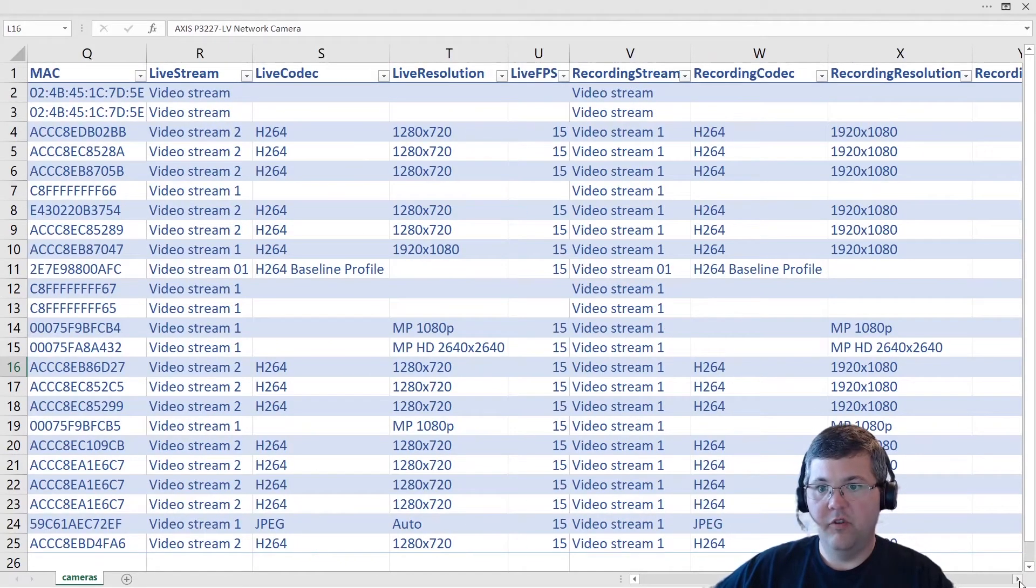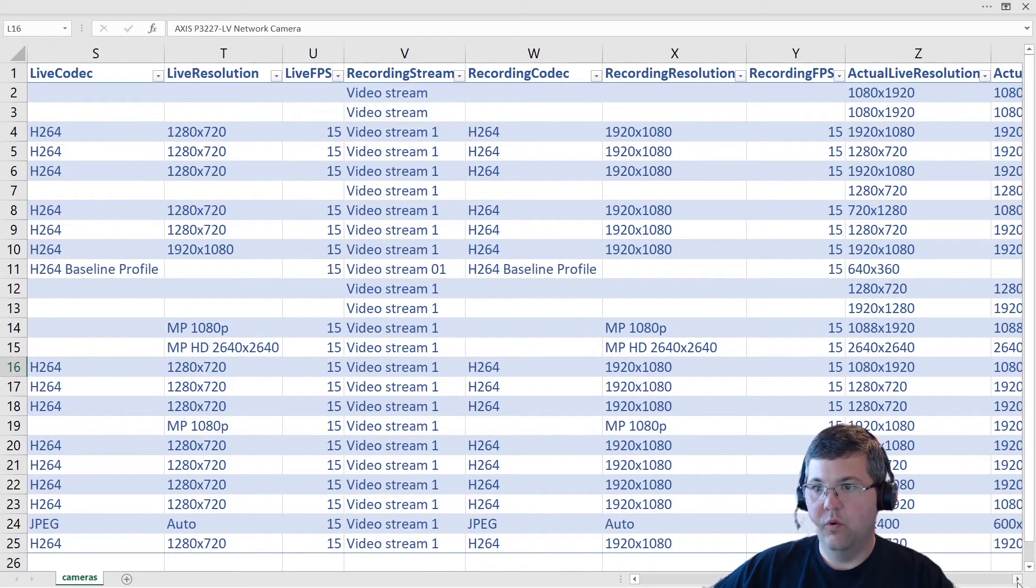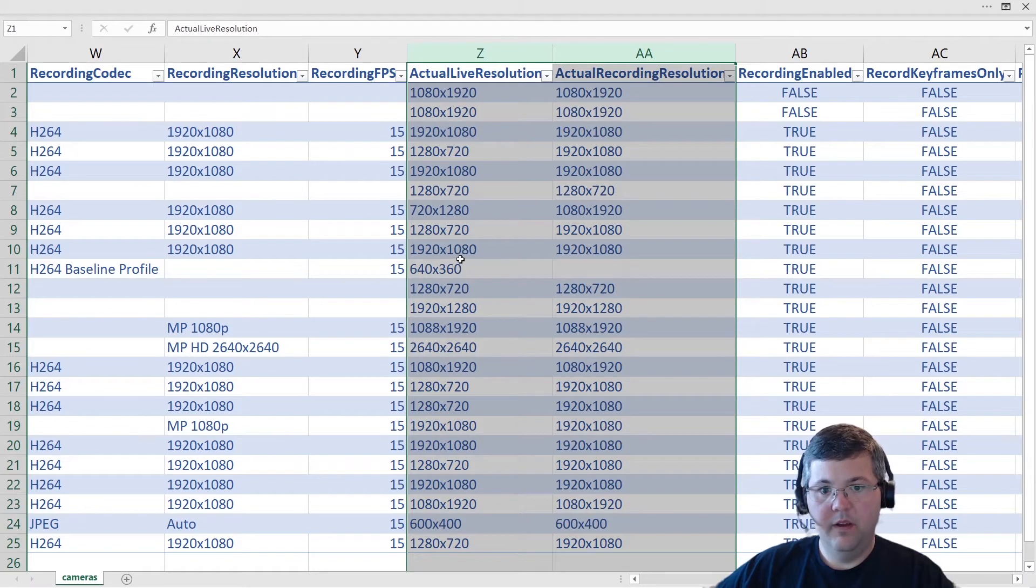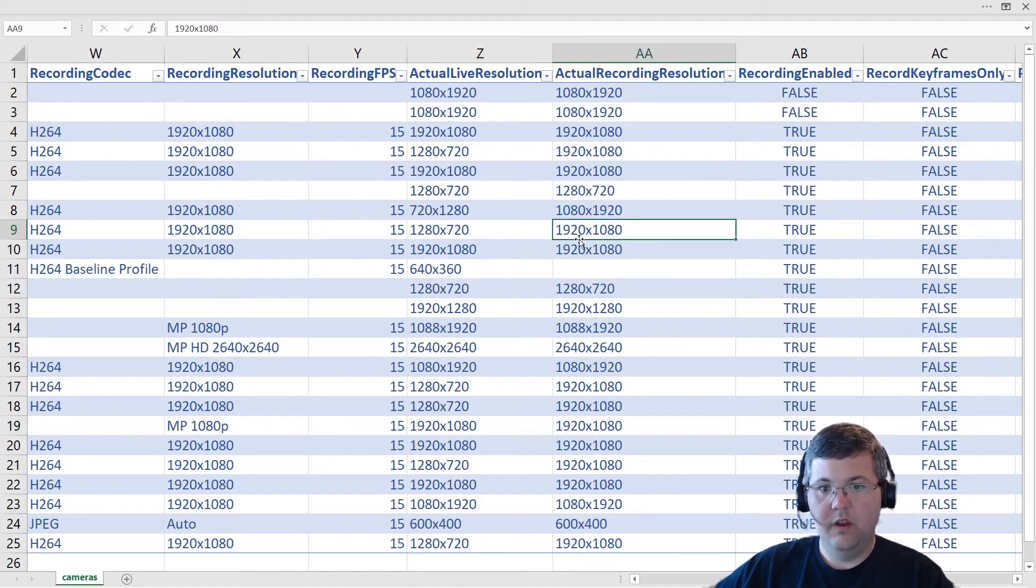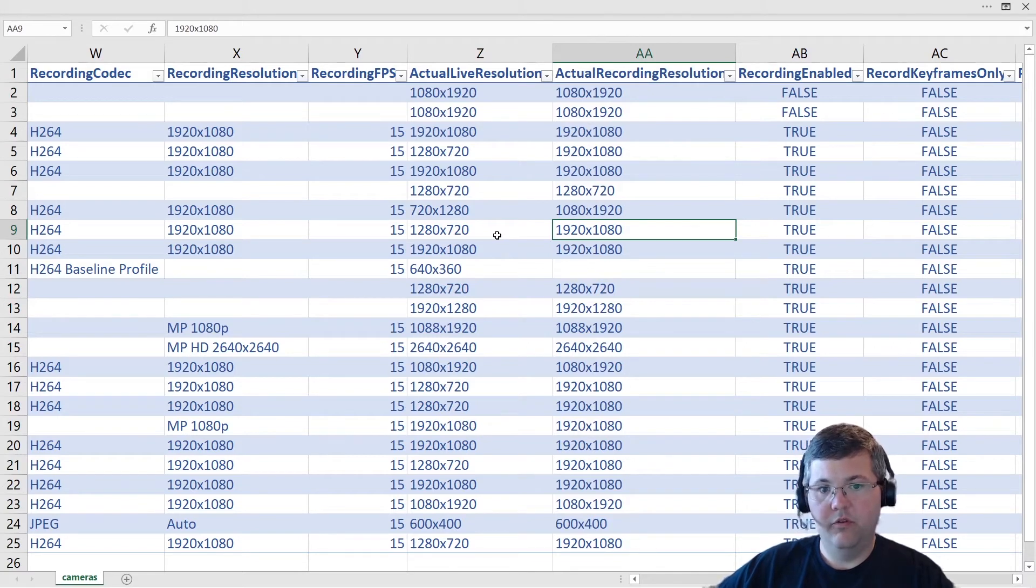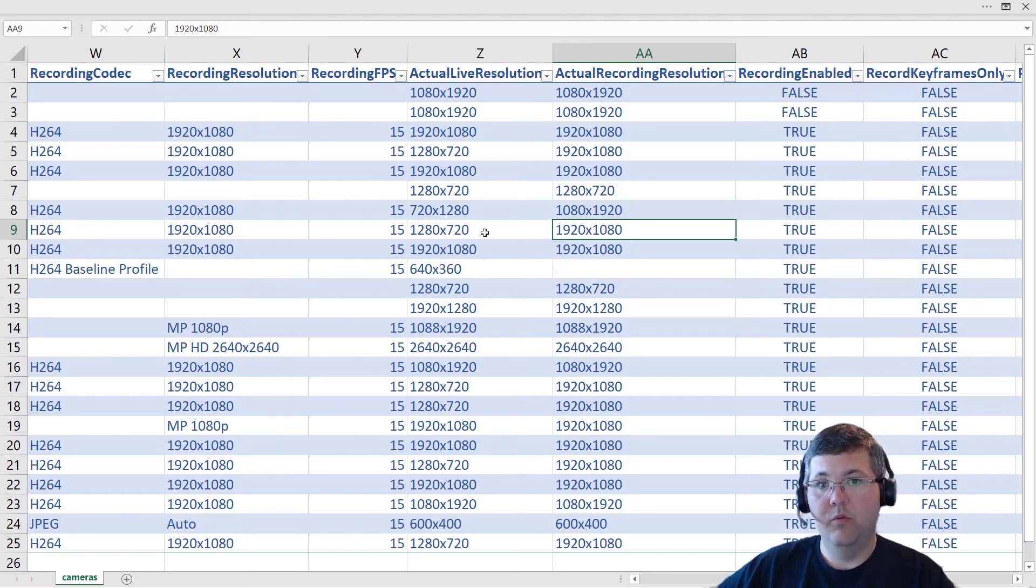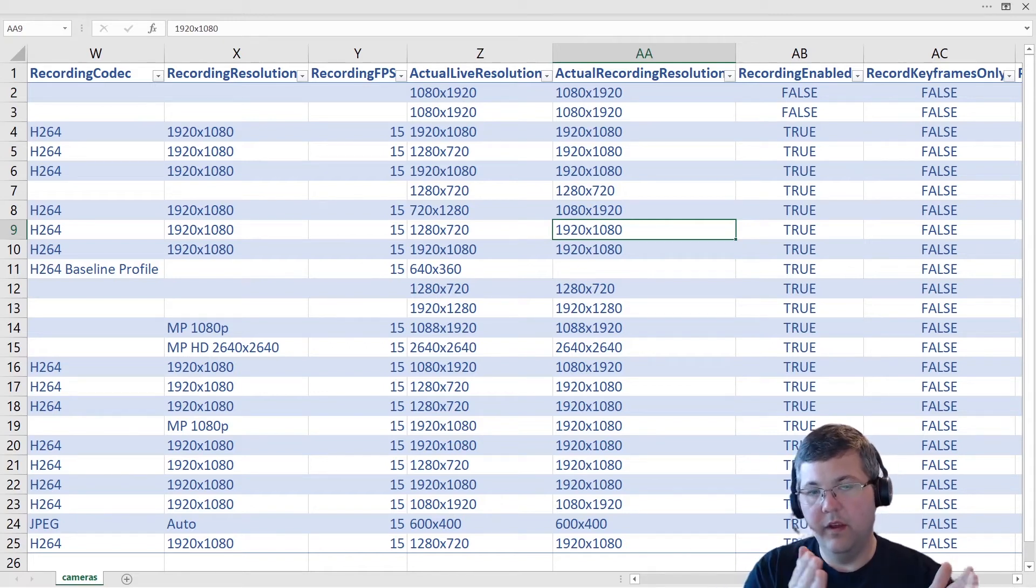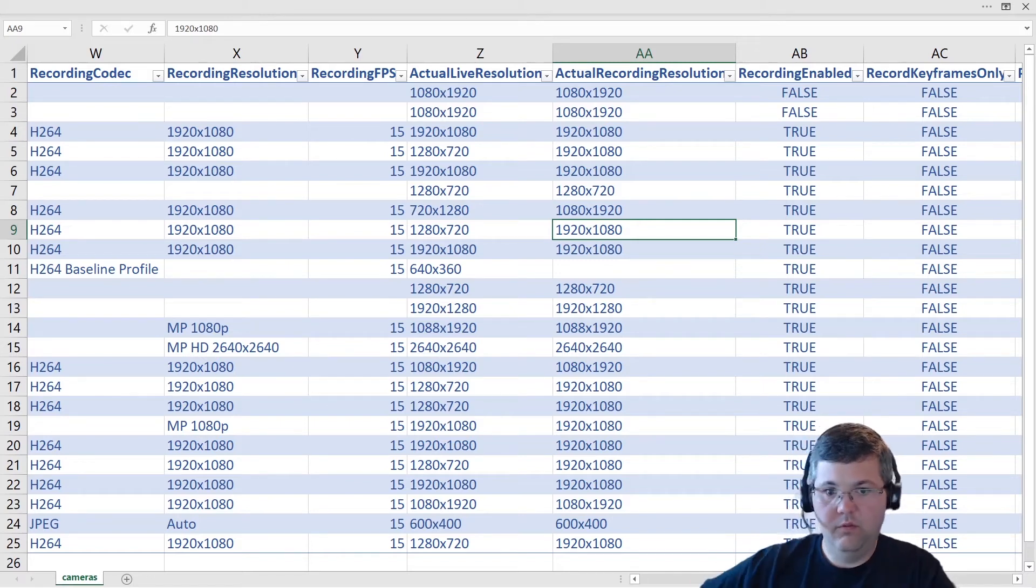And optionally, you have the actual live and actual recording resolution. So in these columns, you can see that as an example, the live stream for this camera is 1280 by 720, and the recorded stream is 1920 by 1080. That's not the configured resolution, that is the actual resolution. When this report was generated, the image was requested from the live stream and an image was requested from playback, and the resolutions of those were documented. That can be useful just to verify that the configured streams are the actual recorded streams.